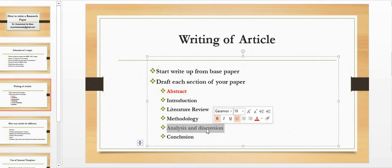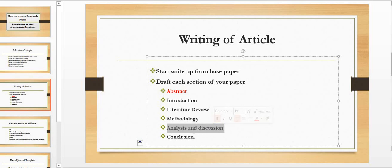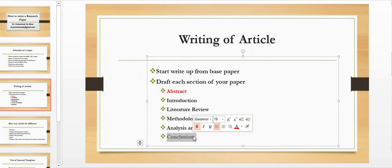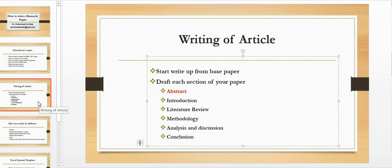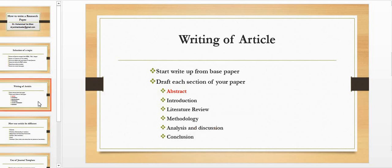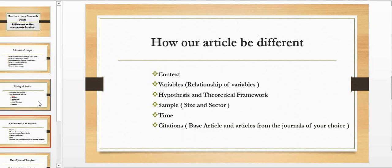And then after methodology you need to go to analysis. You have to use some software like SPSS, you use PLS or whatsoever. So videos will be available regarding these softwares—that how you can run those softwares and how you can perform the analysis. And then you have to write a conclusion.